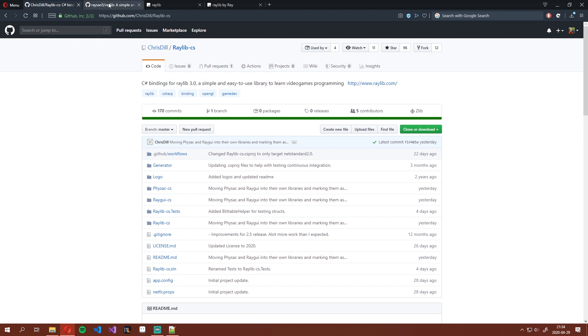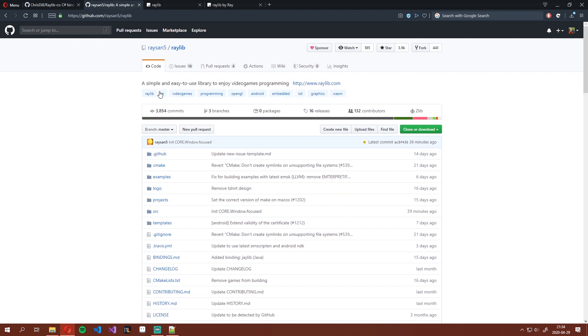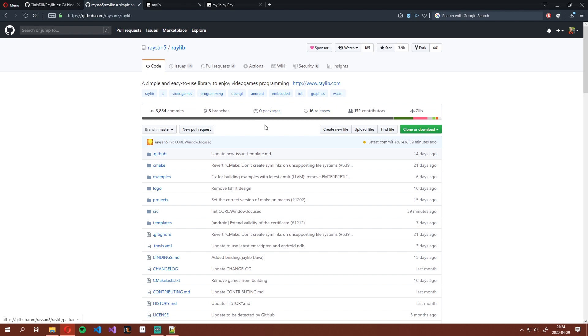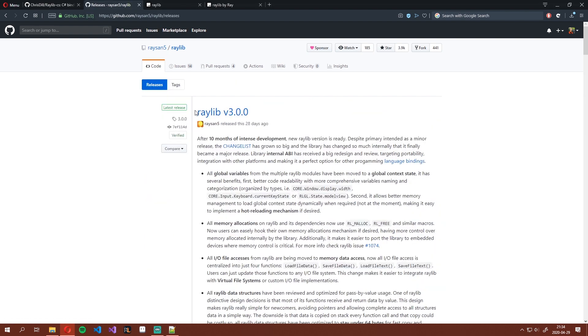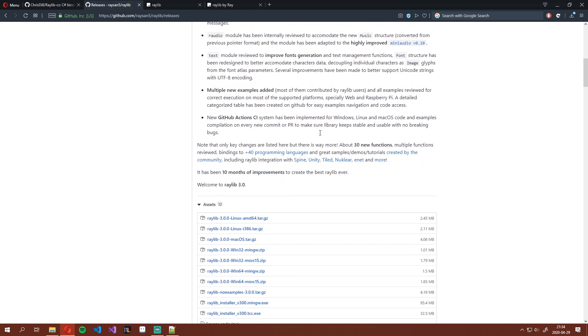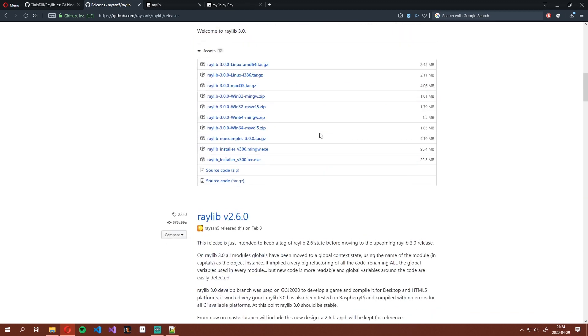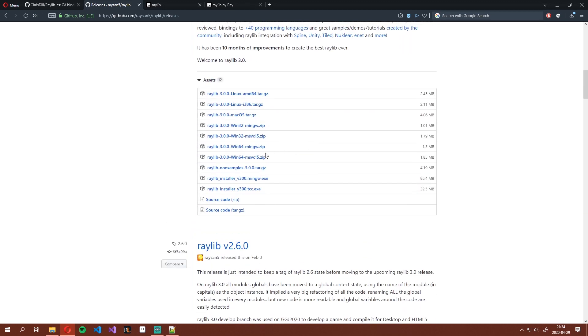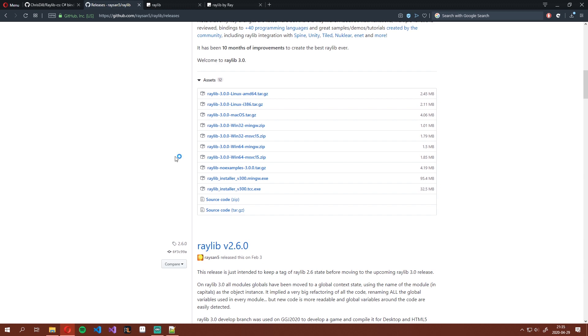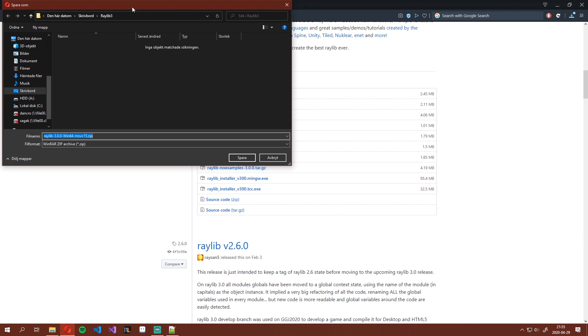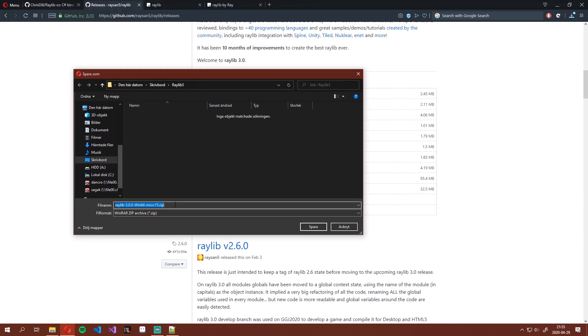Let's go ahead and get those Raylib binaries first. If you go to the first link in the description, you will get to Ray's Raylib page on GitHub. Go to Releases, and you'll see Raylib 3.0. Scroll down and find the version that you want to use. I will be using the 64-bit version today. Download this and save it somewhere that you'll remember.